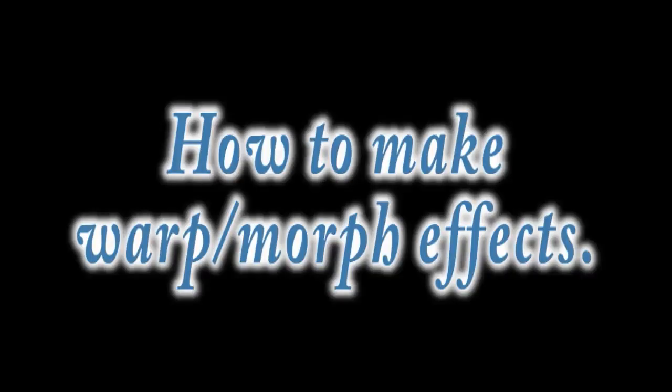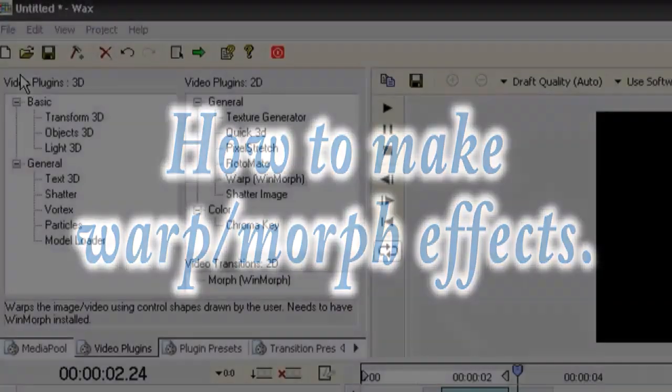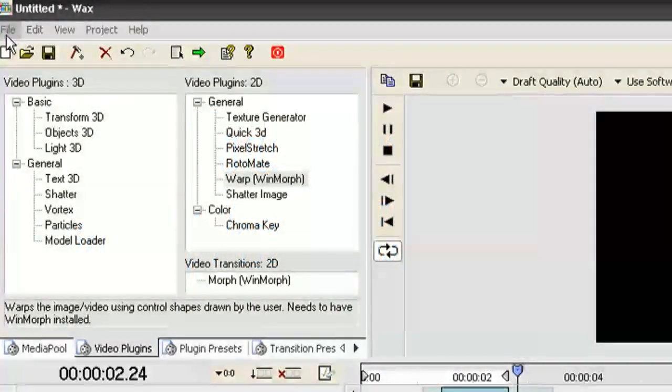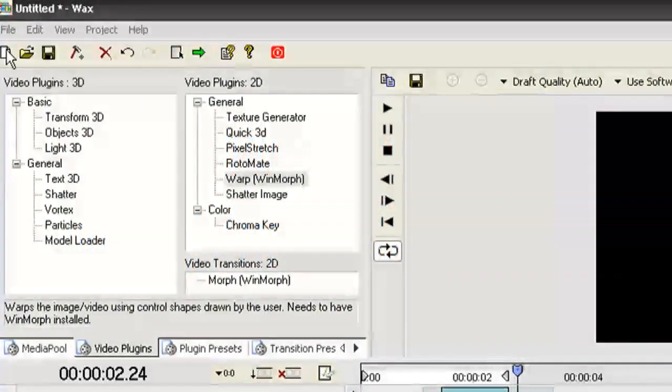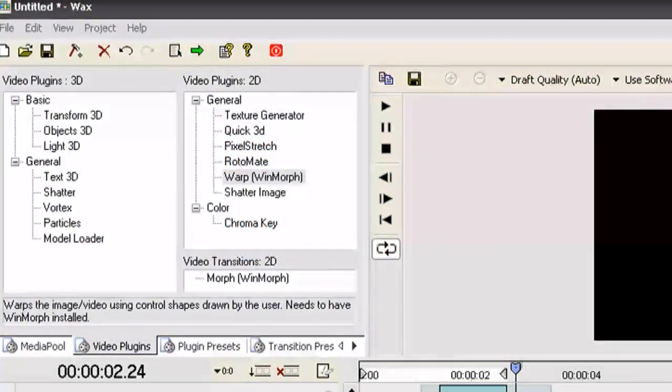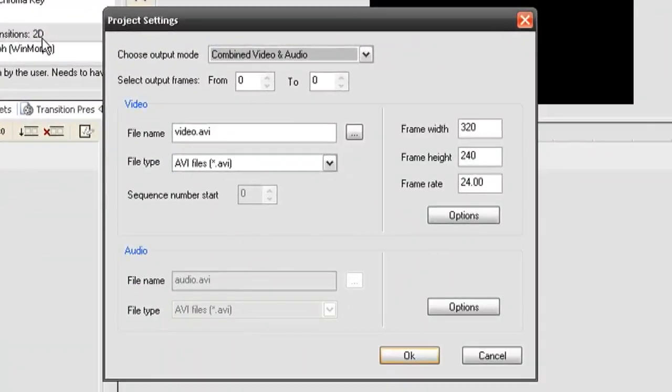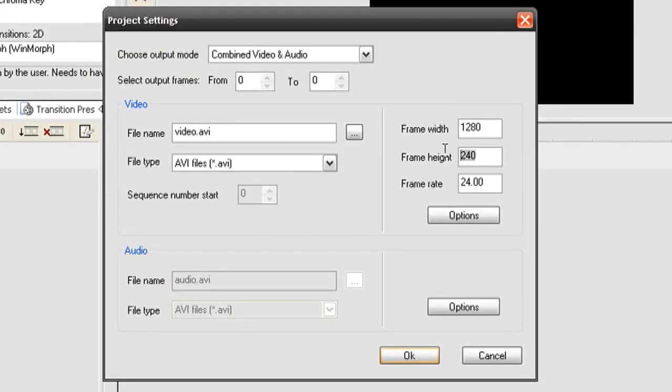All right so now the next thing that I'm going to show you how to do is how to warp video. You can use this for ripples or morphing from one clip to another clip. So I just created a new project and I'm adjusting the project size to fit the video size which for me is 1280 by 720 with a frame rate of 30.